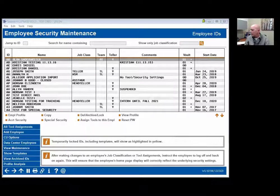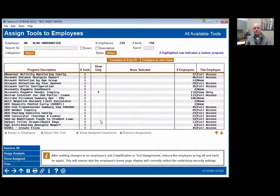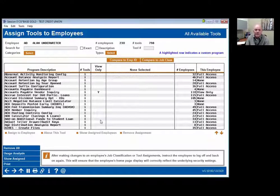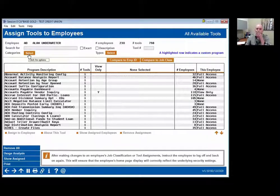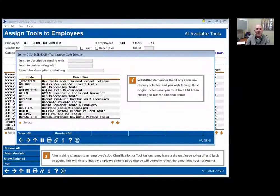Any questions so far before I move on? Alan needs some new tools. This is where you're going to assign tools. You can search for that specific tool — you don't need to know the tool number, and the search functionality is pretty robust. Alan's in accounting — does Alan have everything he needs? Or Alan's an auditor? I can say just show all the auditing tools — was he assigned them or not? This is how you would do an audit as well.